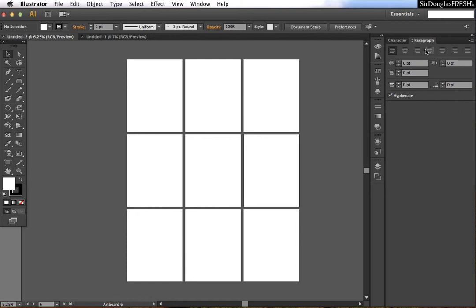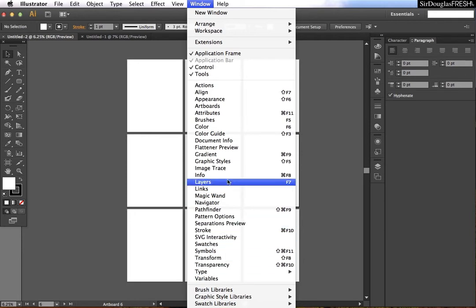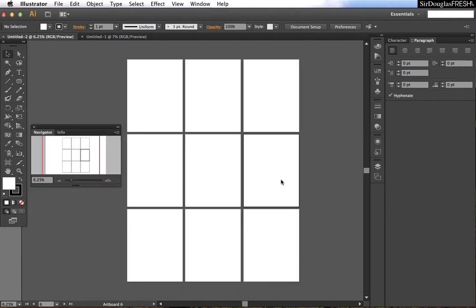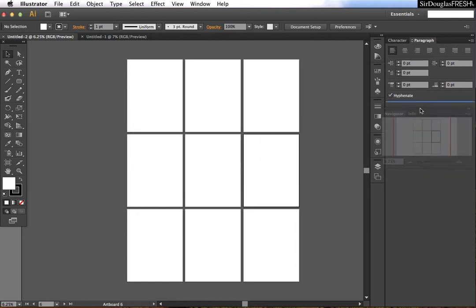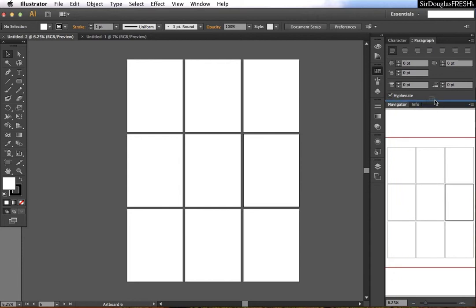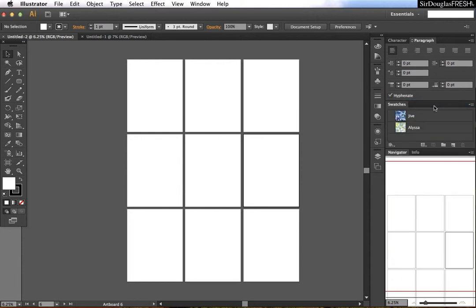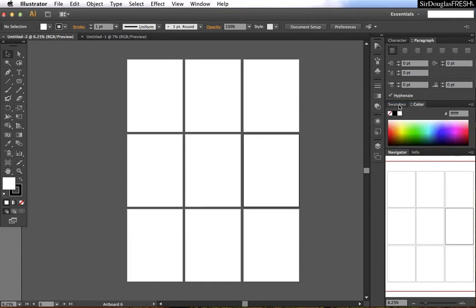So if you want to keep open panels, think about what you want to see. Some good candidates are things like Navigator, which shows you where you're at, things like Color Picker and Swatches, which will allow you to pick things quickly and easily and automatically change the color that you're working with.